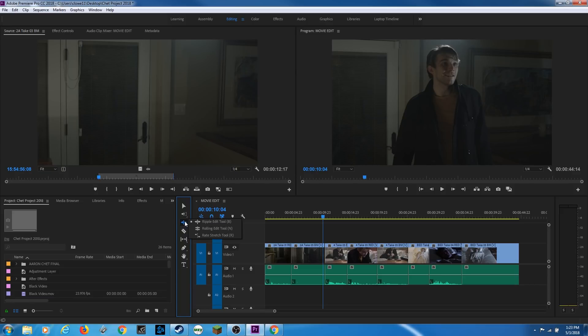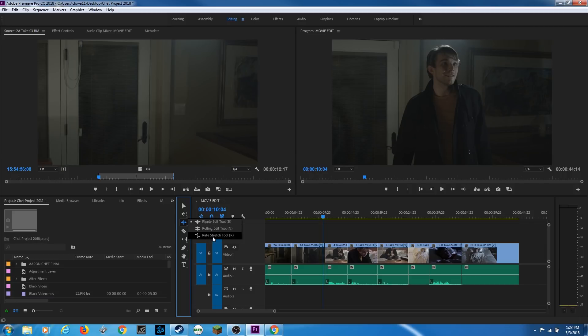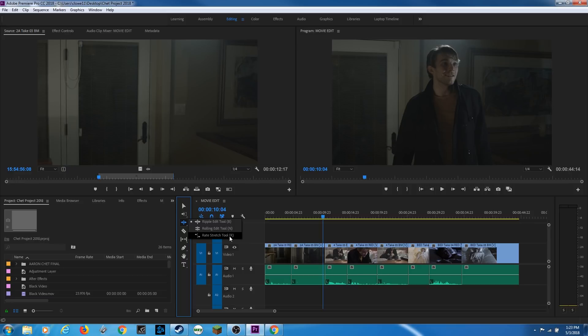If you click your mouse on this, it expands it, and you can see three different tools under here. The ripple tool, the roll tool, and the rate stretch tool. And they each have their own shortcut. Ripple is B, as in boy, N, as in Nancy, and R, as in rate stretch tool. So first, let's go over ripple.